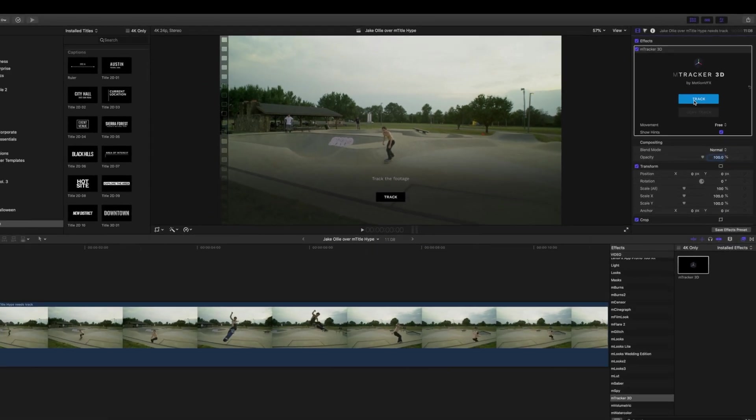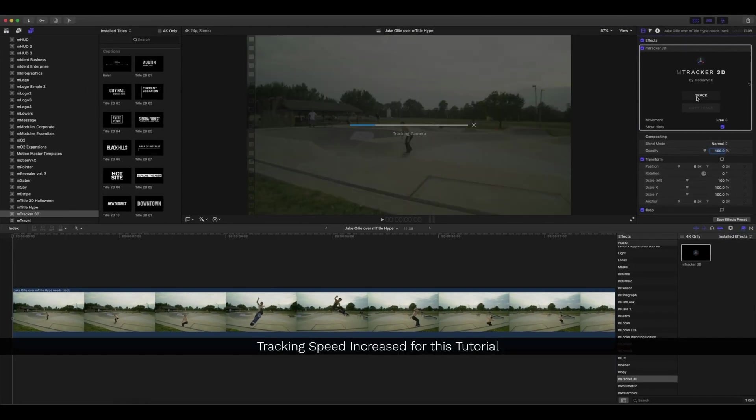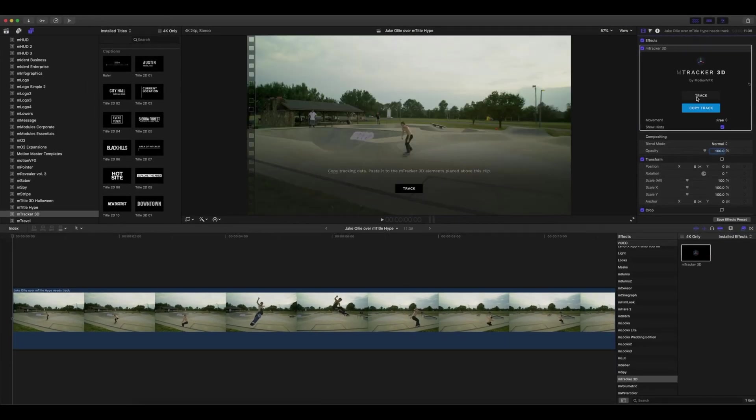Now that we're done tracking, we'll want to copy our track data. So click Copy Track in your inspector.